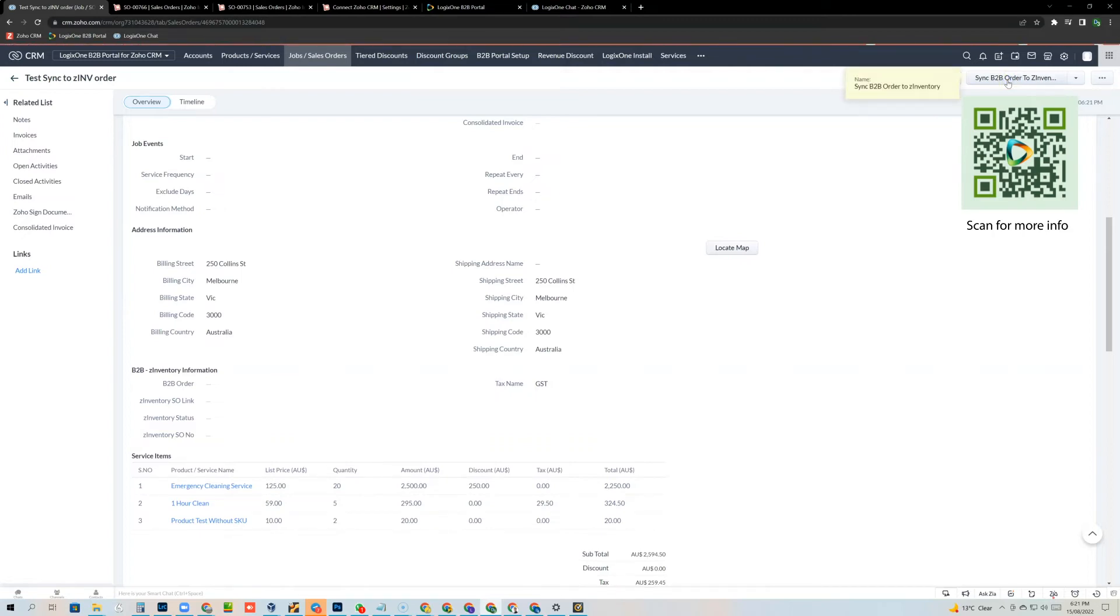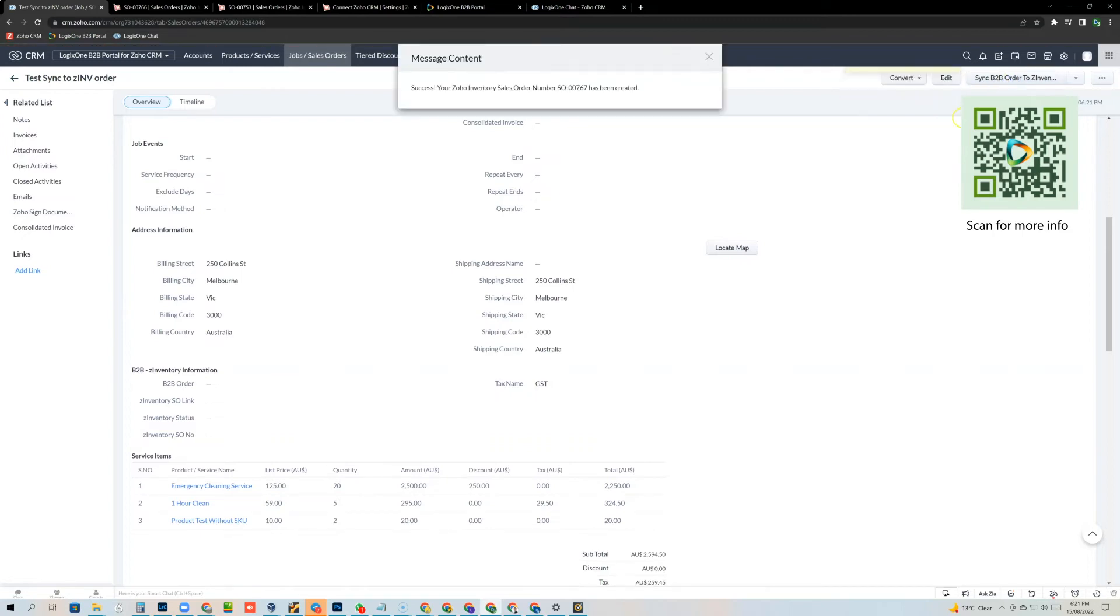Give it a few seconds and there you go. Your order has been created inside Zoho inventory and you can see it's also given us the sales order number here.